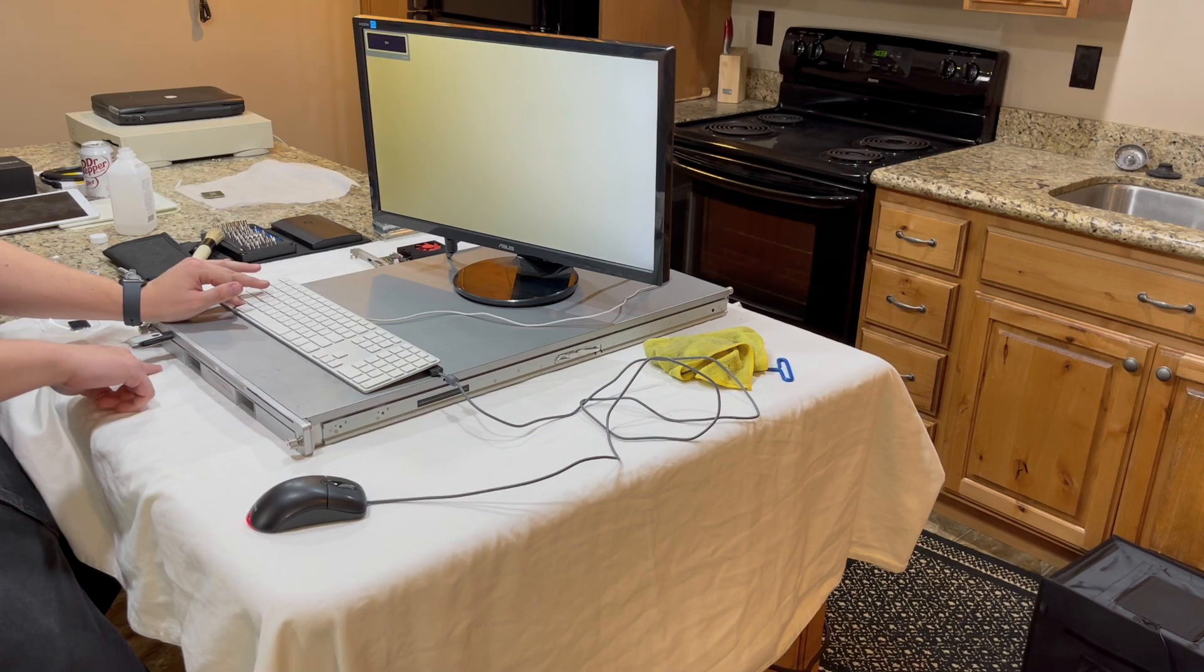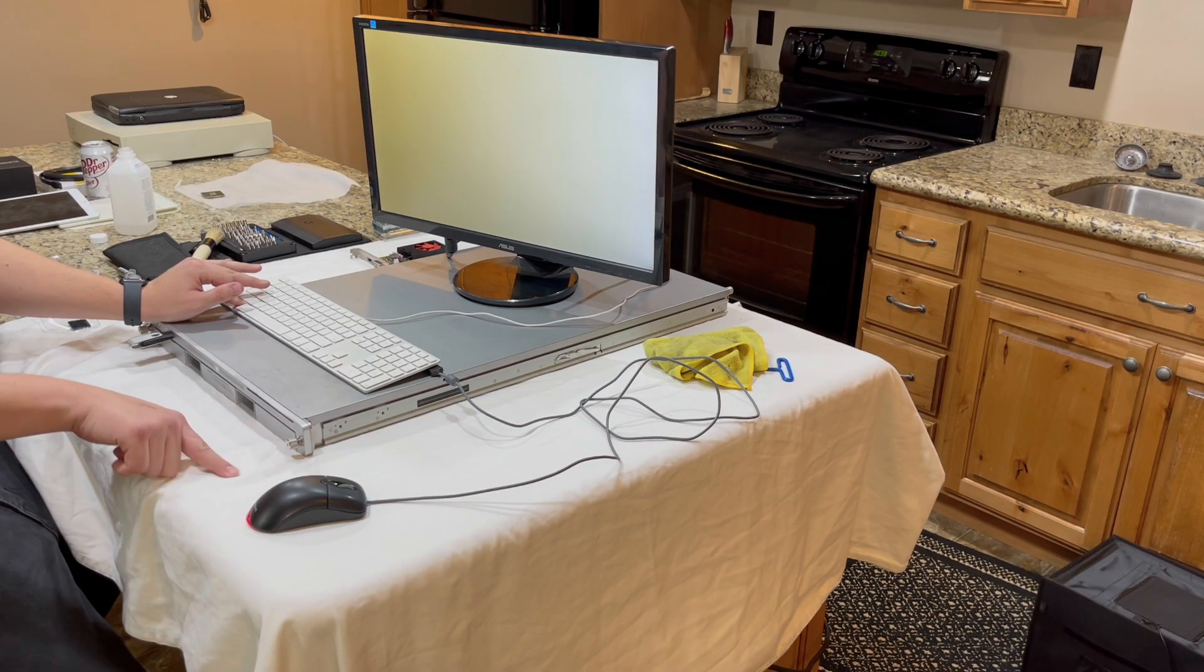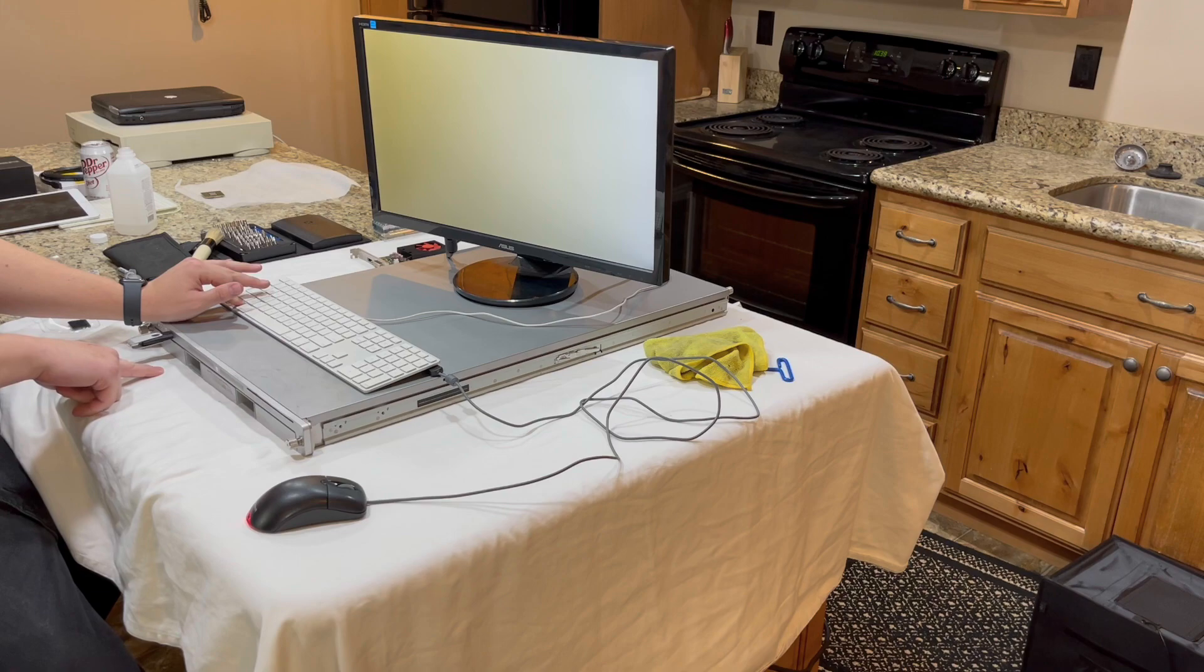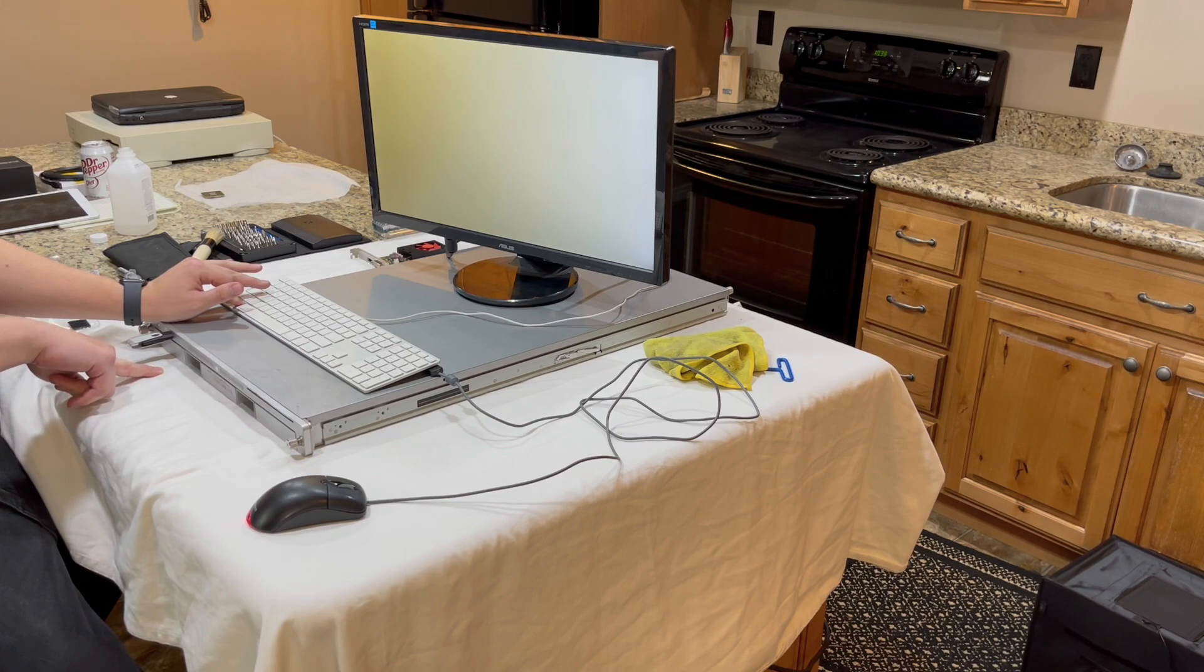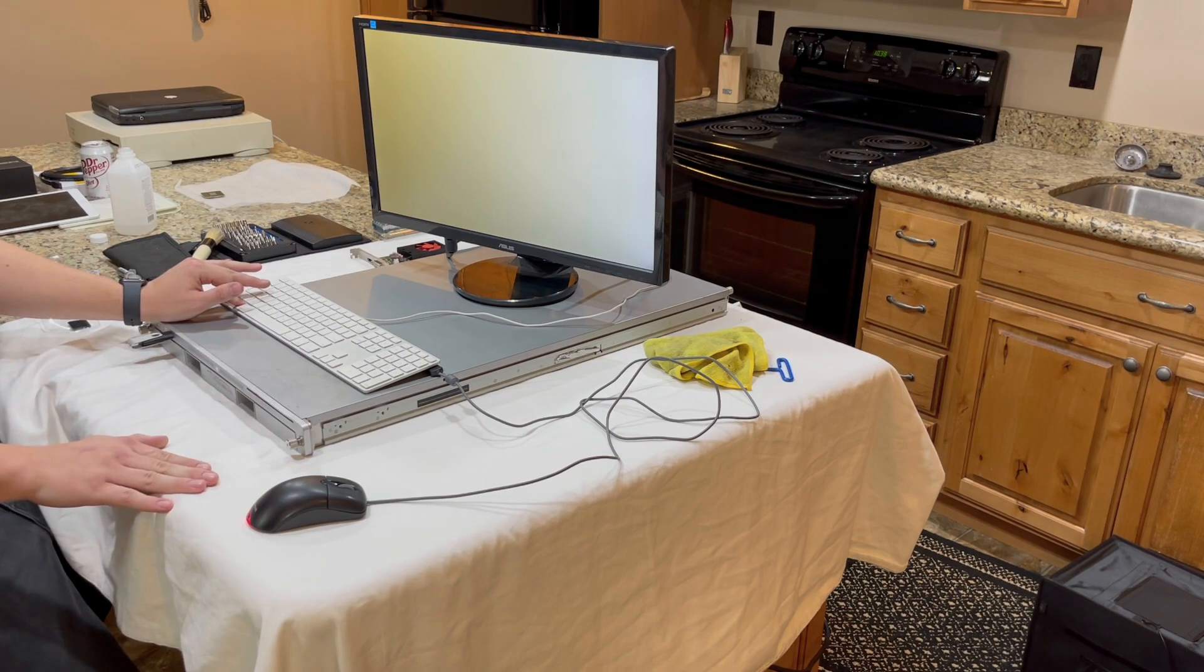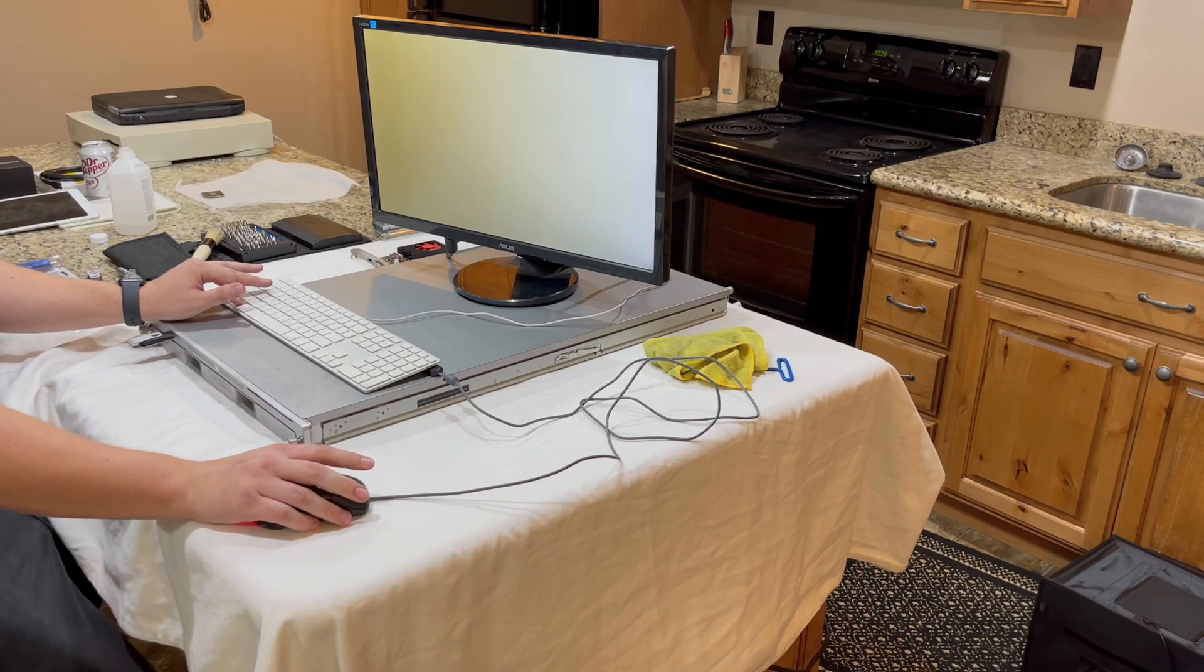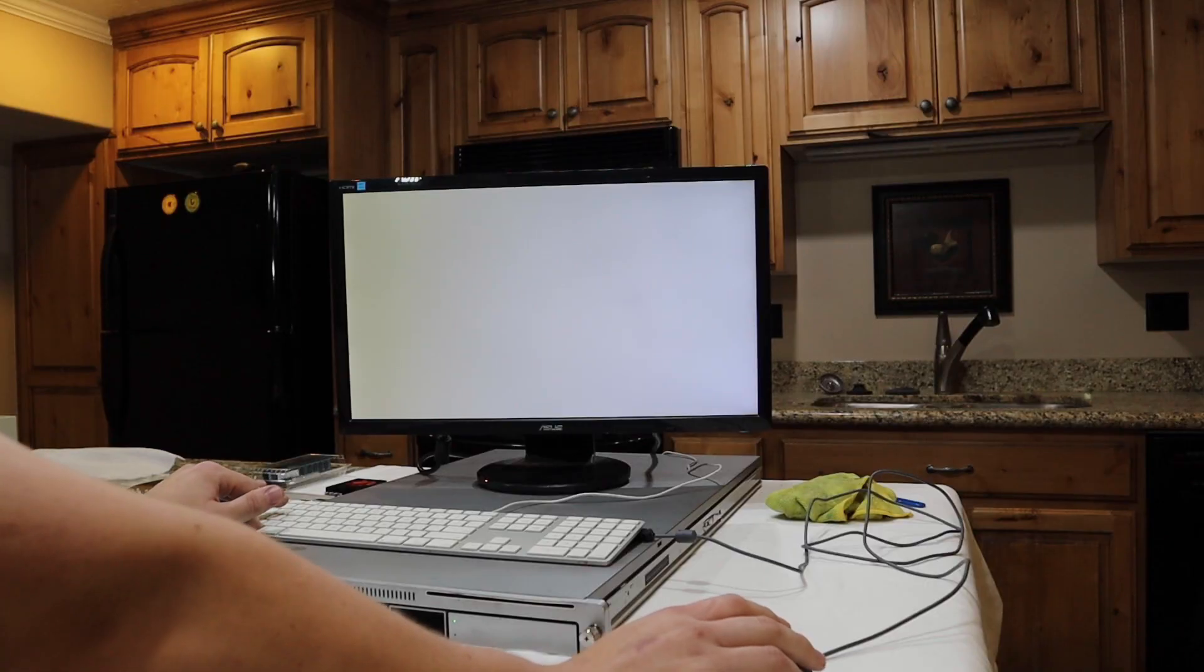I have three hard drives installed in here, so I'm going to leave one as El Capitan as a backup in case this all goes bad. And then I'm going to make one of them the drive for macOS Big Sur.